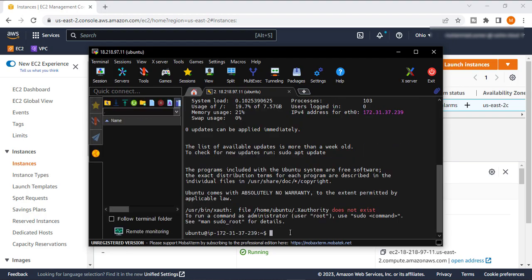So there it is, our instance is completely connected through MobaXterm. Here we can execute our commands. As in the starting as I told you, we will install Apache server on our EC2 instance. So let's go and install Apache server on EC2 instance.